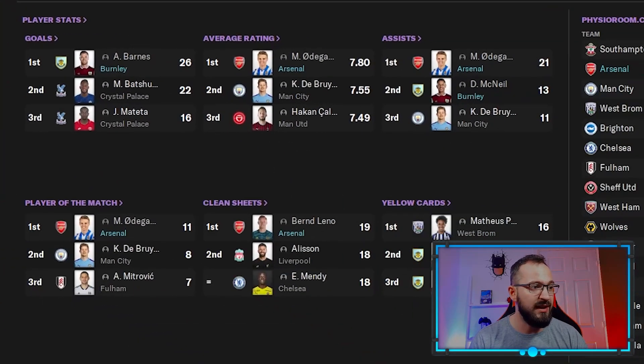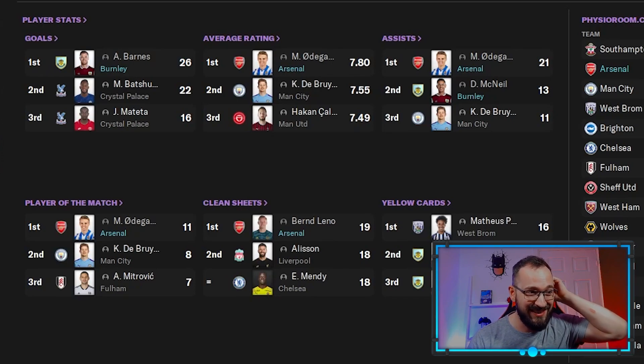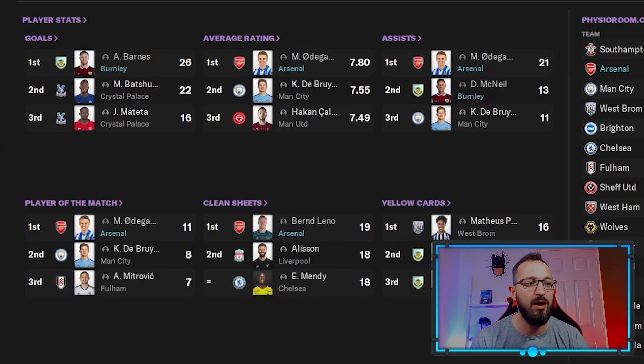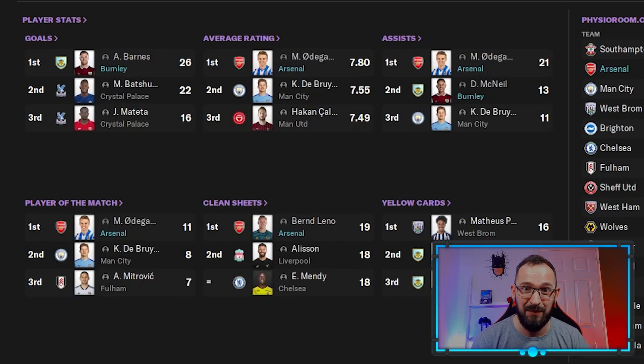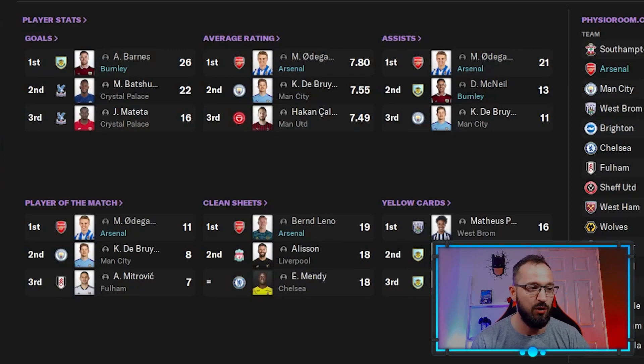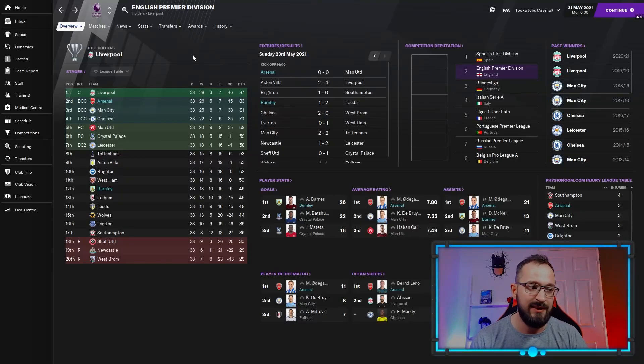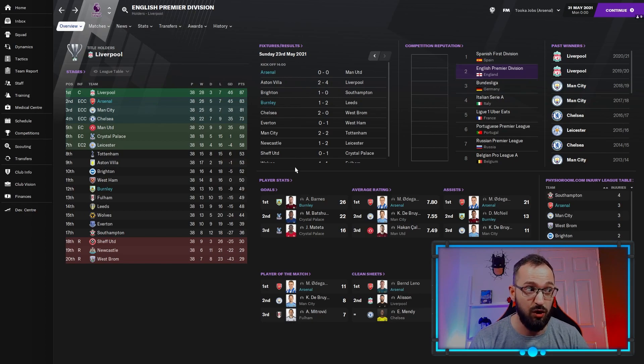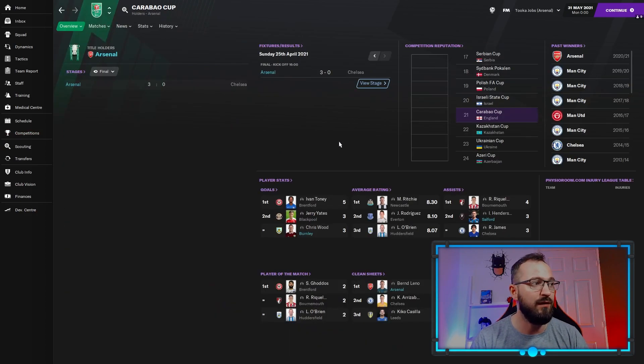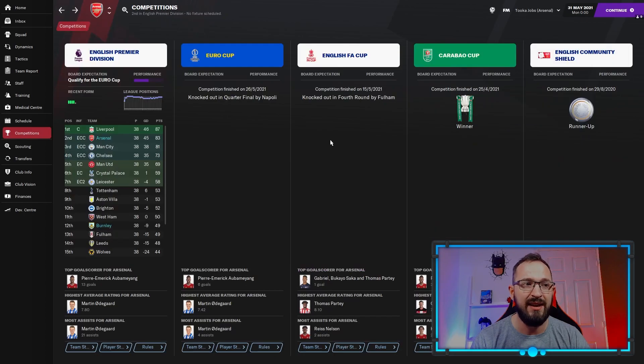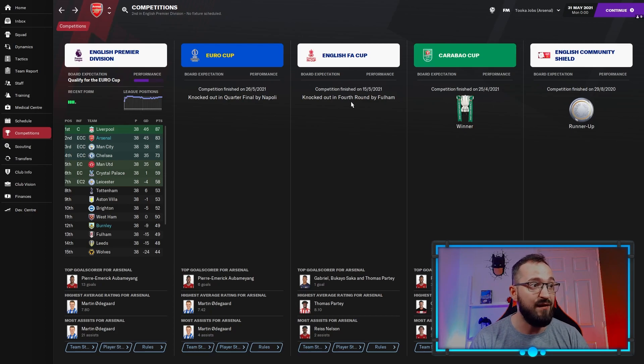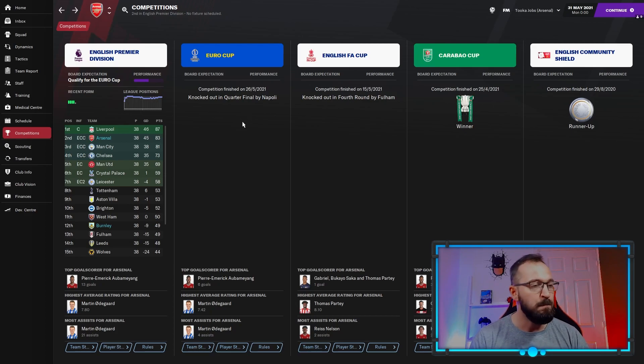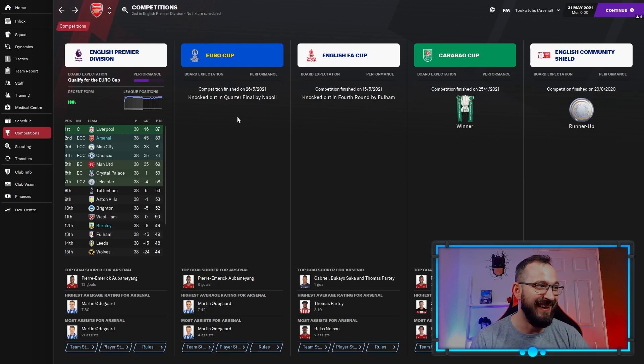Looking at the top threes: Barnes, top goal scorer for Burnley with 26. Average rating, you've got Odegaard for Arsenal, 7.8. Assists: Odegaard and McNeil, 21 assists for Odegaard in the league, that's just the league. Player of the matches: Odegaard coming first, and Leno for Arsenal getting top clean sheet. Even though they came second, Arsenal did all right on the individual side of things. Arsenal's competitions: they won the Carabao Cup, beat Chelsea 3-0 in the final. Community Shield, they faced Liverpool, lost 2-1. FA Cup went out in the fourth round and never won the Europa Cup either. To be fair, it's a decent season for Arsenal.